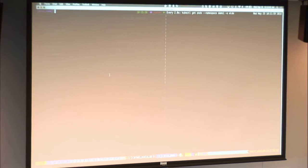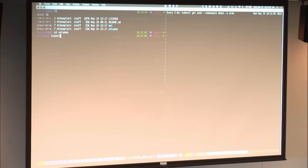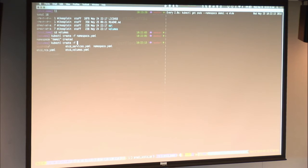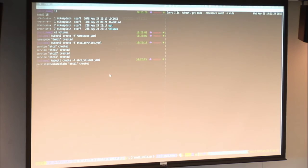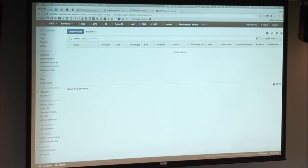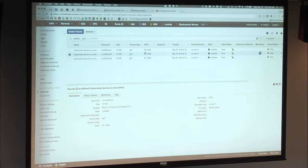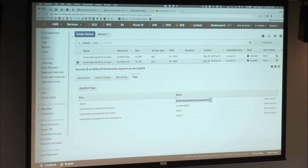We start by creating the persistent volumes, then create our namespace so it's unique, then create the services so that when the pods come up they can communicate with each other. Then we create the volumes. Going back to Amazon and into volumes — there they are. We now have three dynamically provisioned volumes in Amazon from Kubernetes. They're tagged with the cluster information. It takes a while for the bootstrapping process to finish due to volume mounting speed.